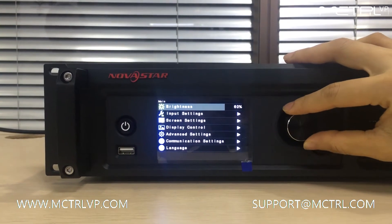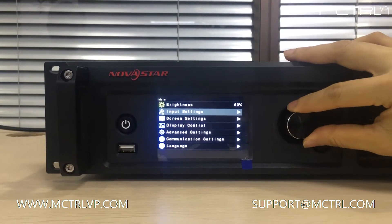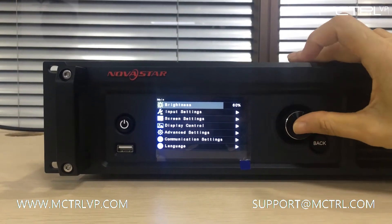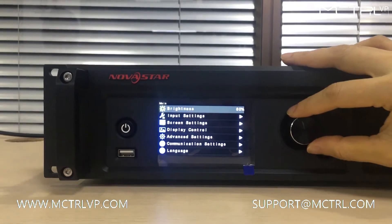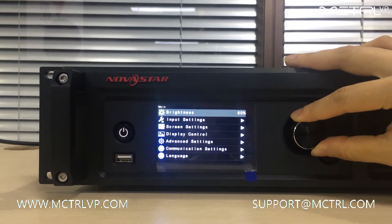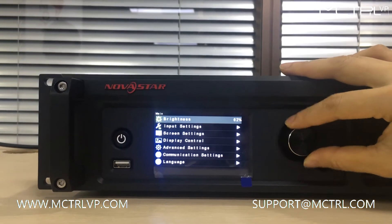Brightness. Use this knob to adjust the brightness of the LED screen.